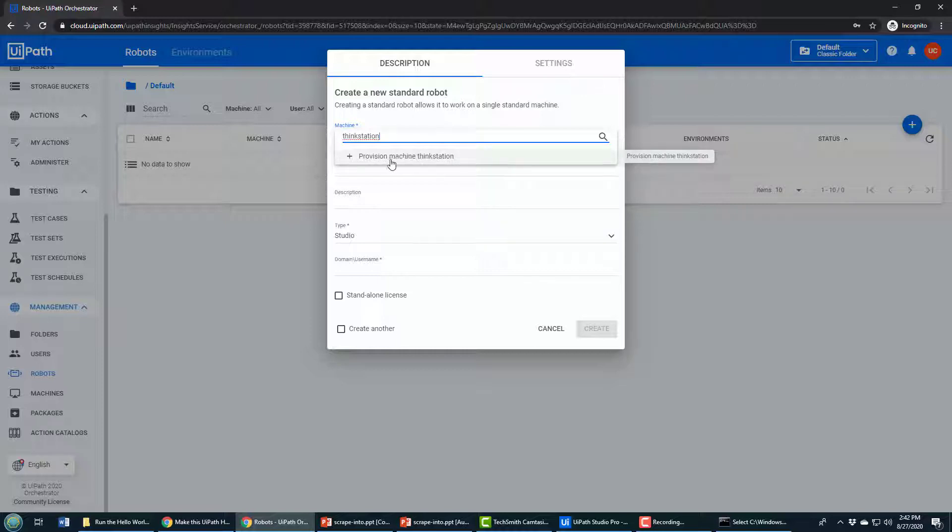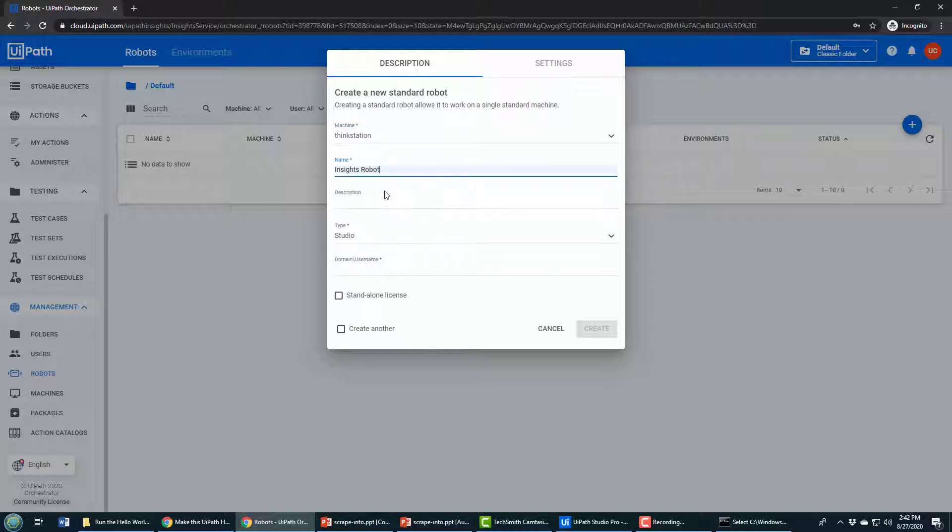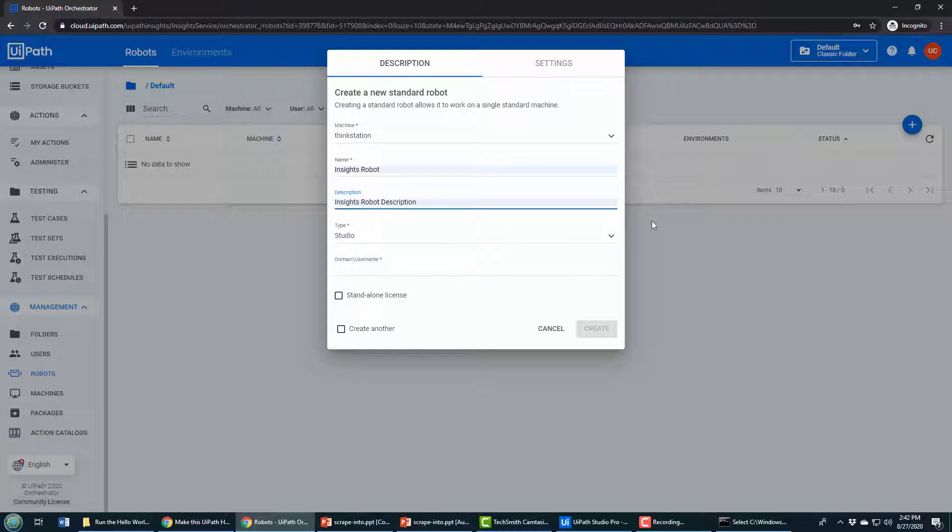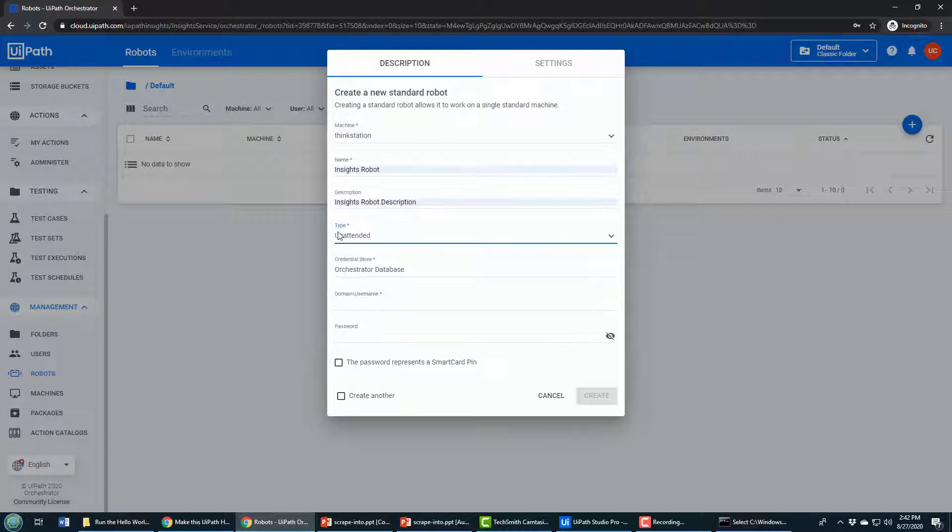Usually you do this in a separate step, but the tool says you can do this separately. Do you want me to do that step for you? I click provision machine ThinkStation to have UiPath do that for me. I need to name the robot. I'm going to call it Insights Robot, and the type has to be unattended. Make sure you've got an unattended type selected.